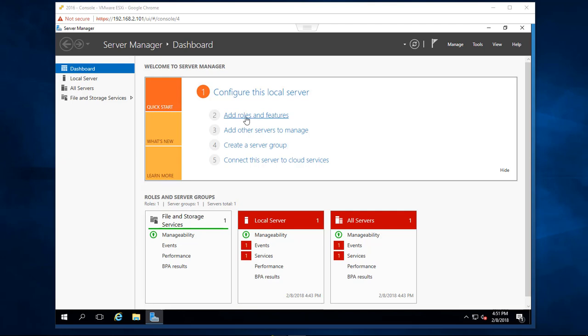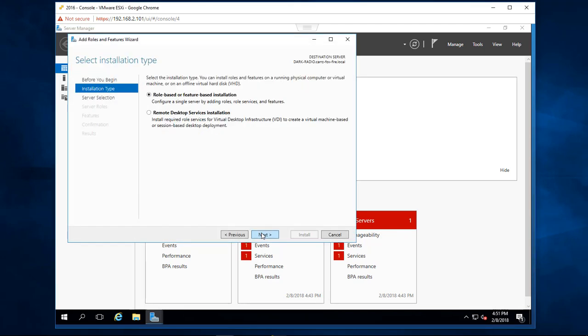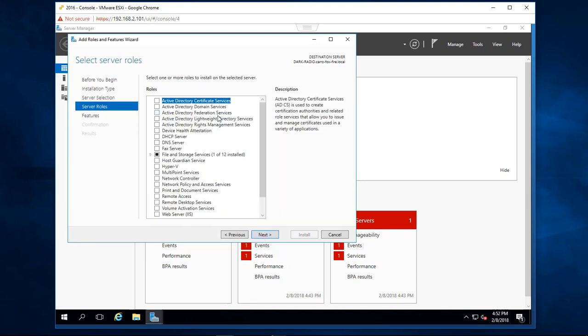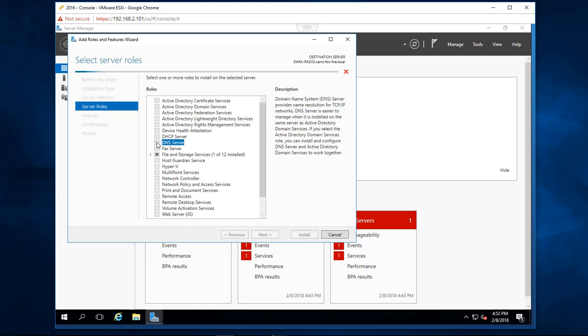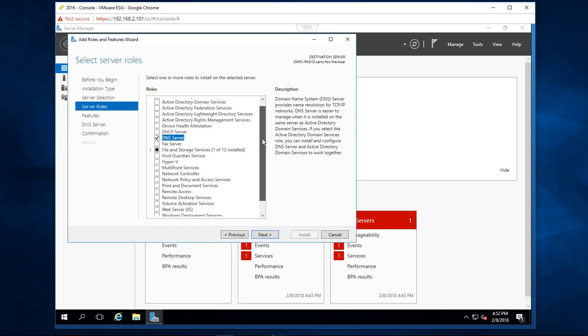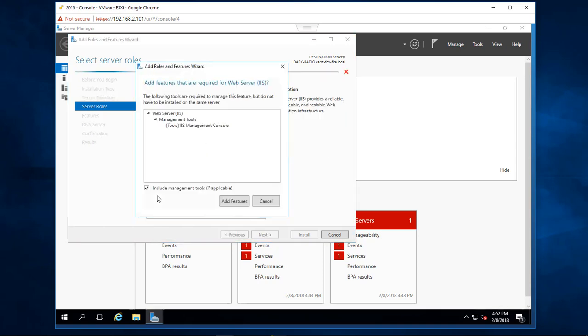We're going to click on add roles and features, then click next, next, and leave this as default. We'll go through and choose the features we want to install. We're going to select DNS server and click add features. Coming down to the bottom, we'll choose web server IIS and then add features.